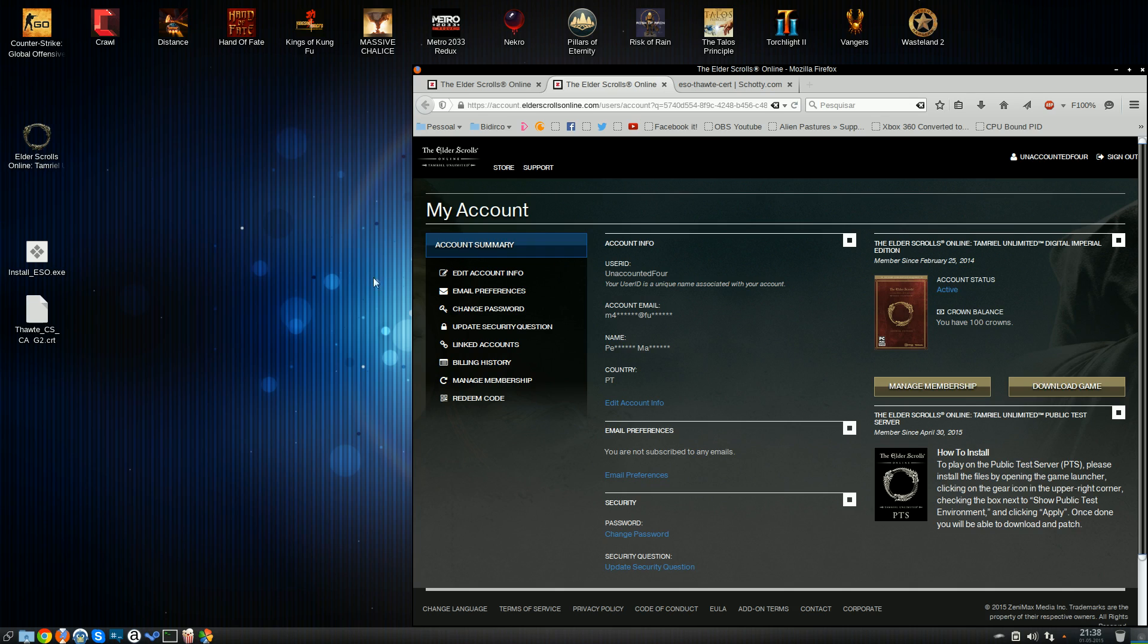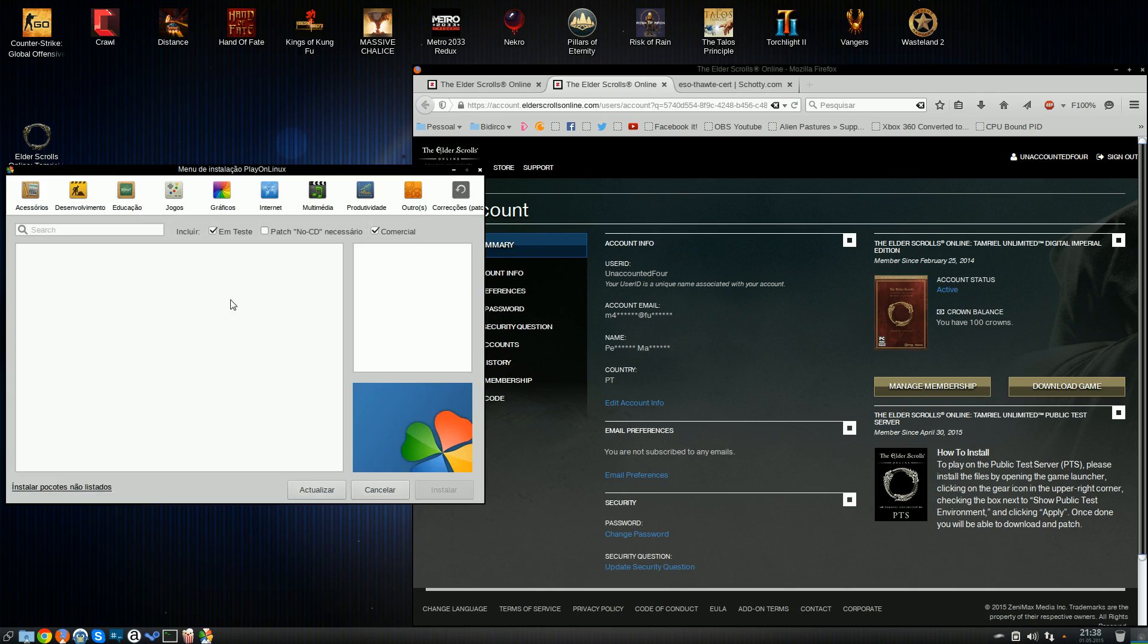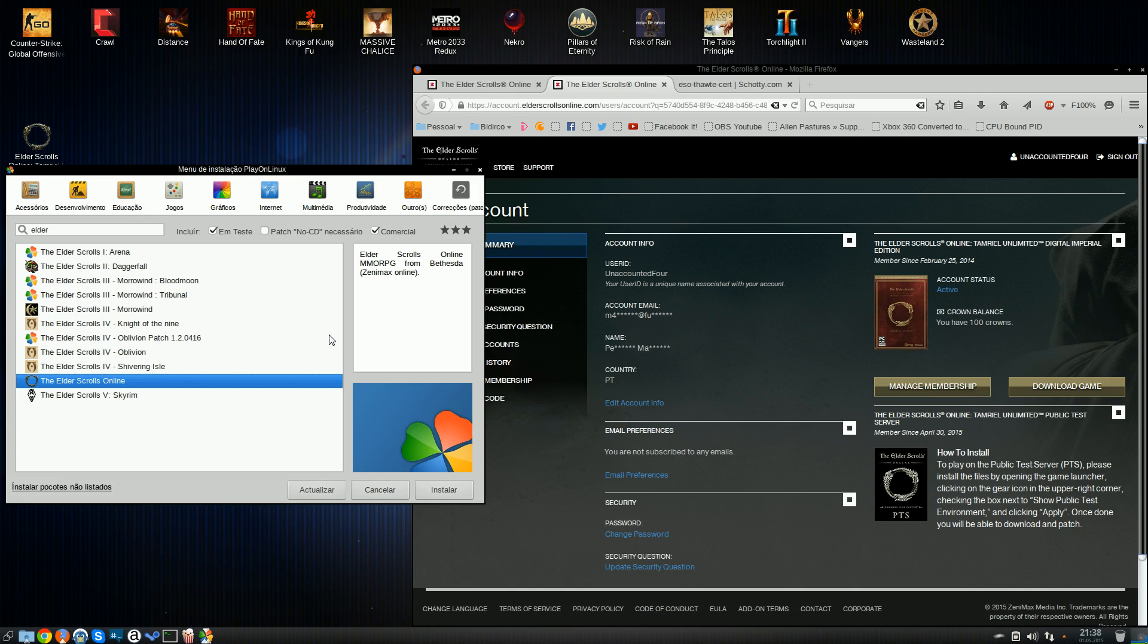You just fire up PlayOnLinux, as you see, I already have it installed right here. Now, there is already a script for installing Elder Scrolls Online, but I could not get it to work for me personally. You may want to try it, but that's not what we're doing here today. I couldn't get it to work.